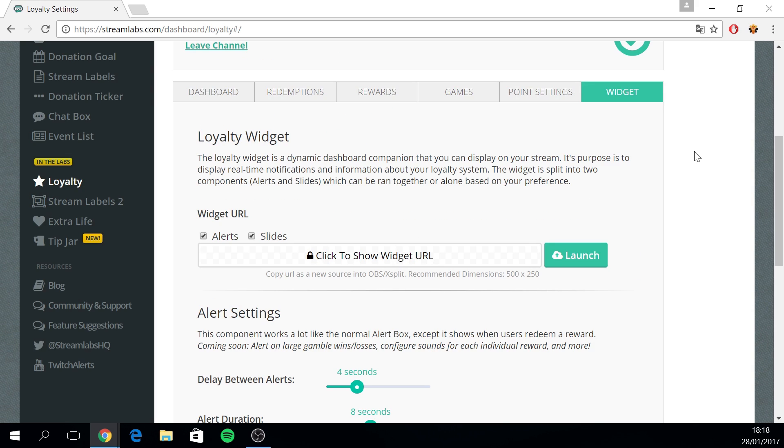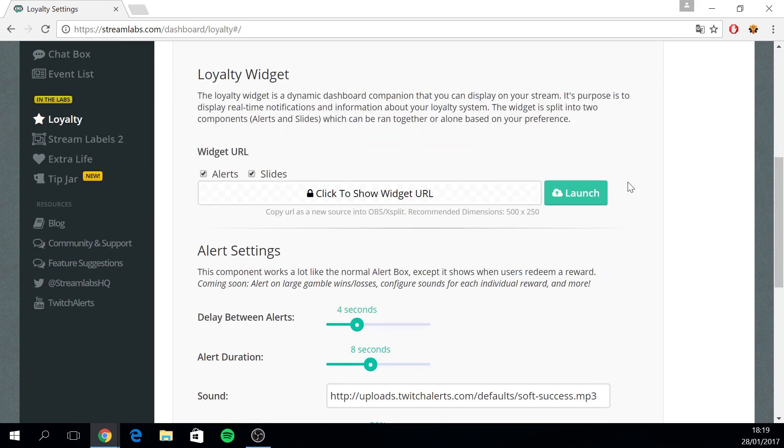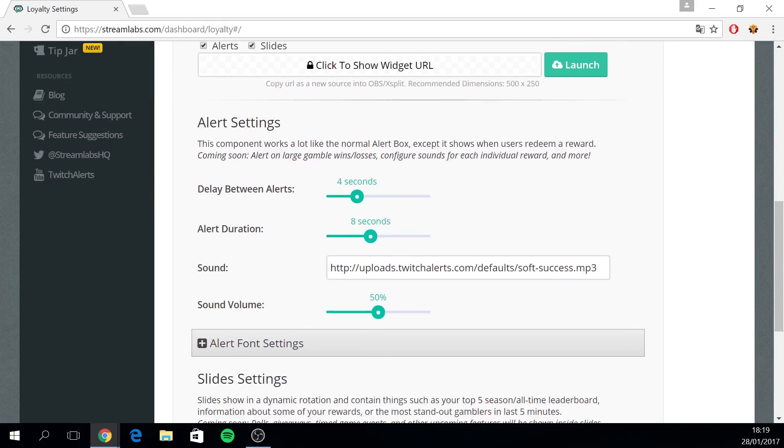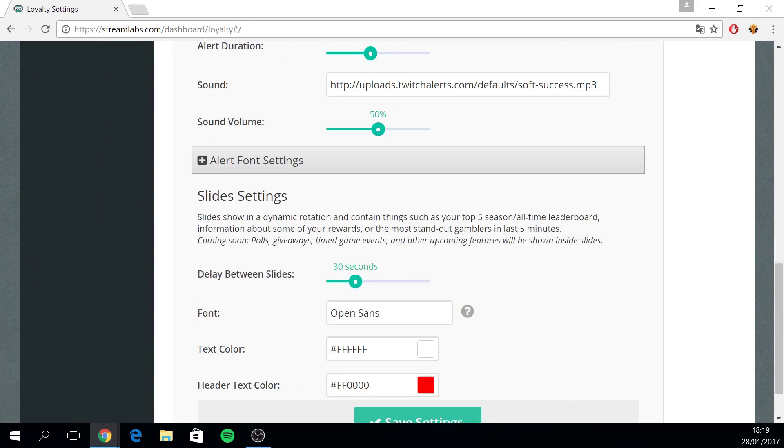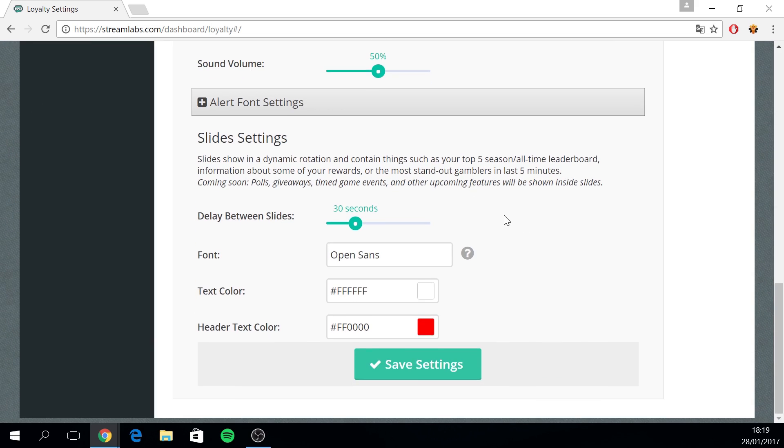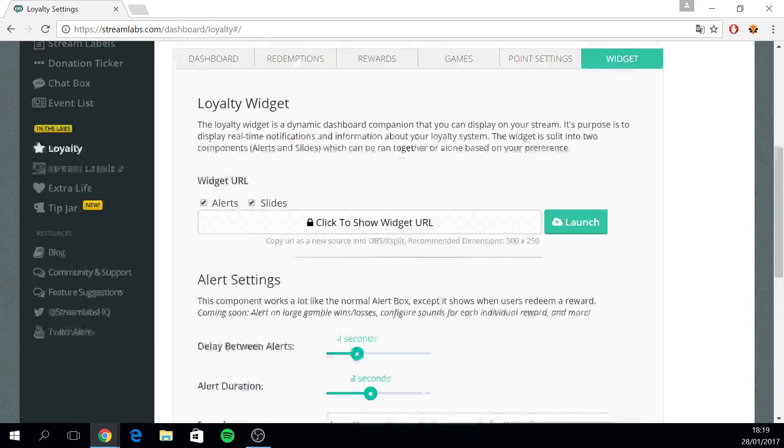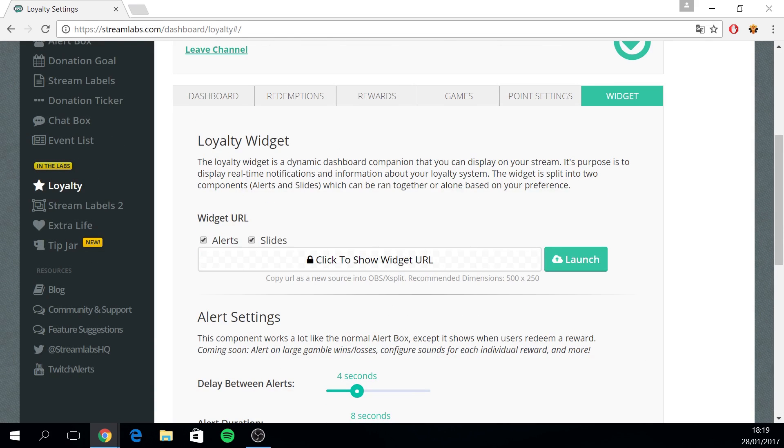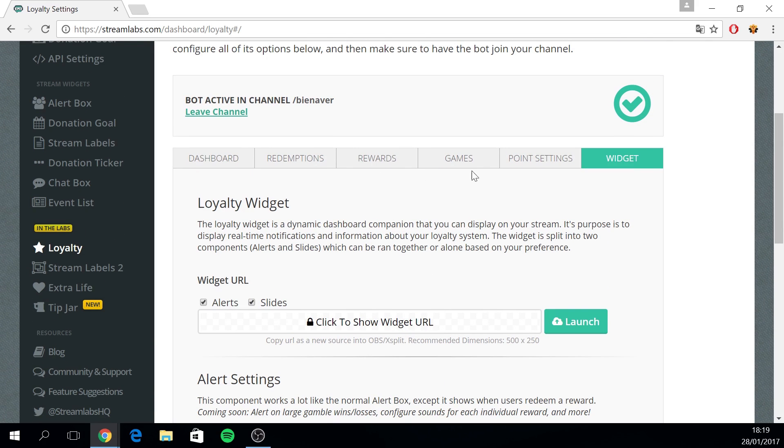The final tab is the loyalty widget. Here you can click to get a URL to integrate it to your OBS or your Elgato streaming. And then you can set up everything from the alert, the slides, etc. I haven't used this. I just use the rewards and the games to reward my viewers. I haven't played around with the widget.